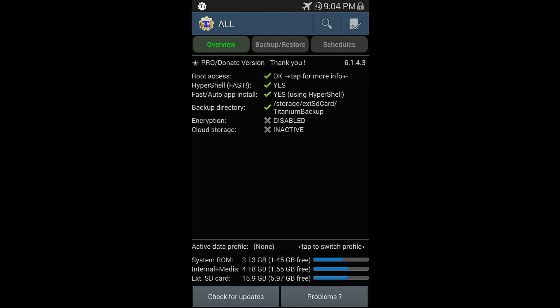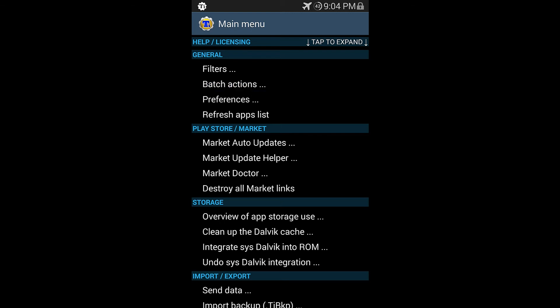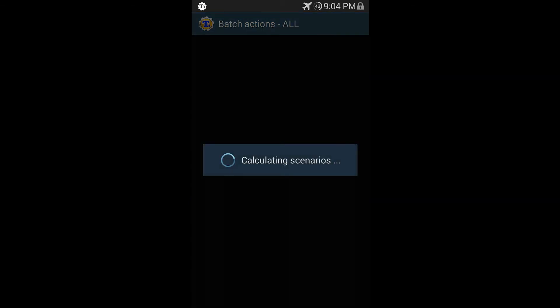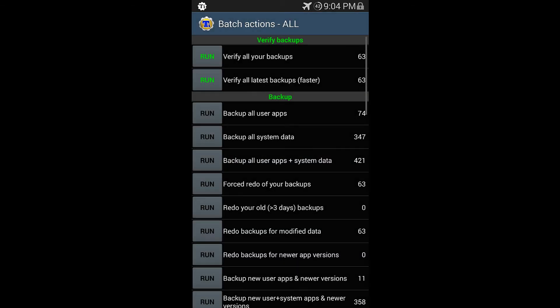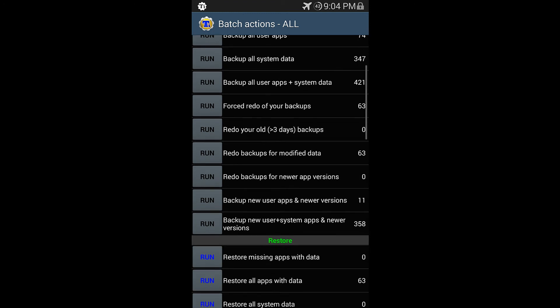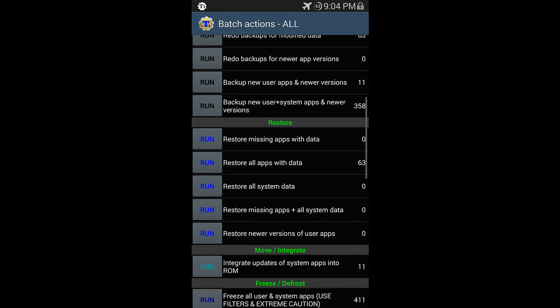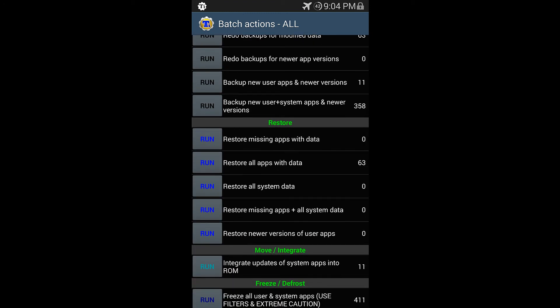And just to quickly show you, I'm not going to go ahead and do it yet. You can see in my next video how I restore all my applications and how it looks after I've installed my ROM. But just go to batch actions under general in the menu. It's going to calculate the scenarios and then just scroll down to restore. And you can restore all your apps with data.